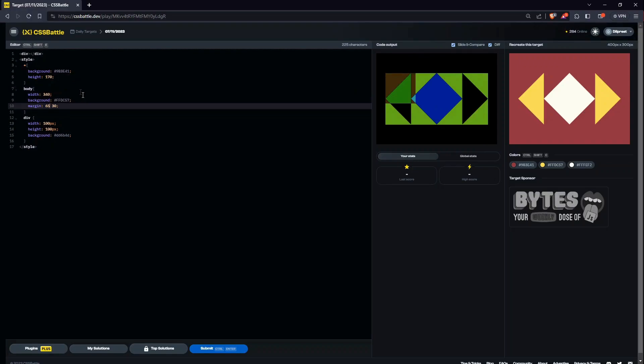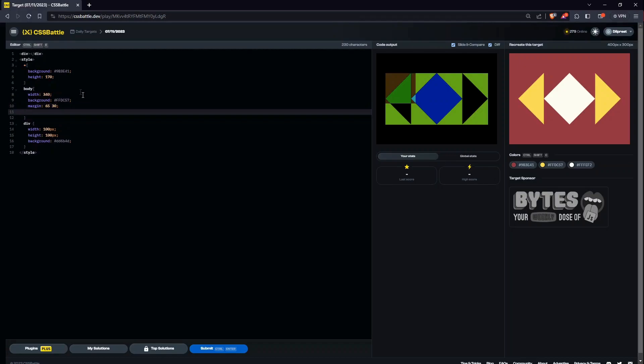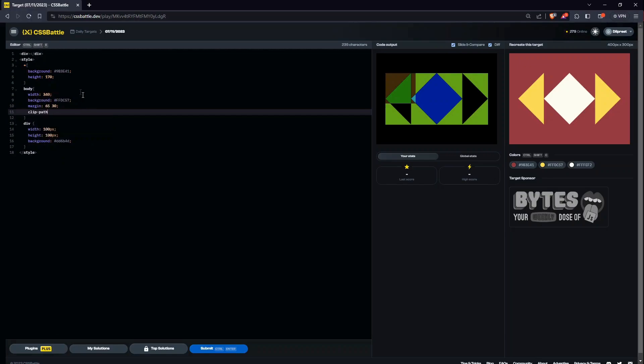But there is still a little bit difference, so maybe we increase this. Yeah, 65 is correct. And what we have to do now is, we have created this much, now we have to use clip path.